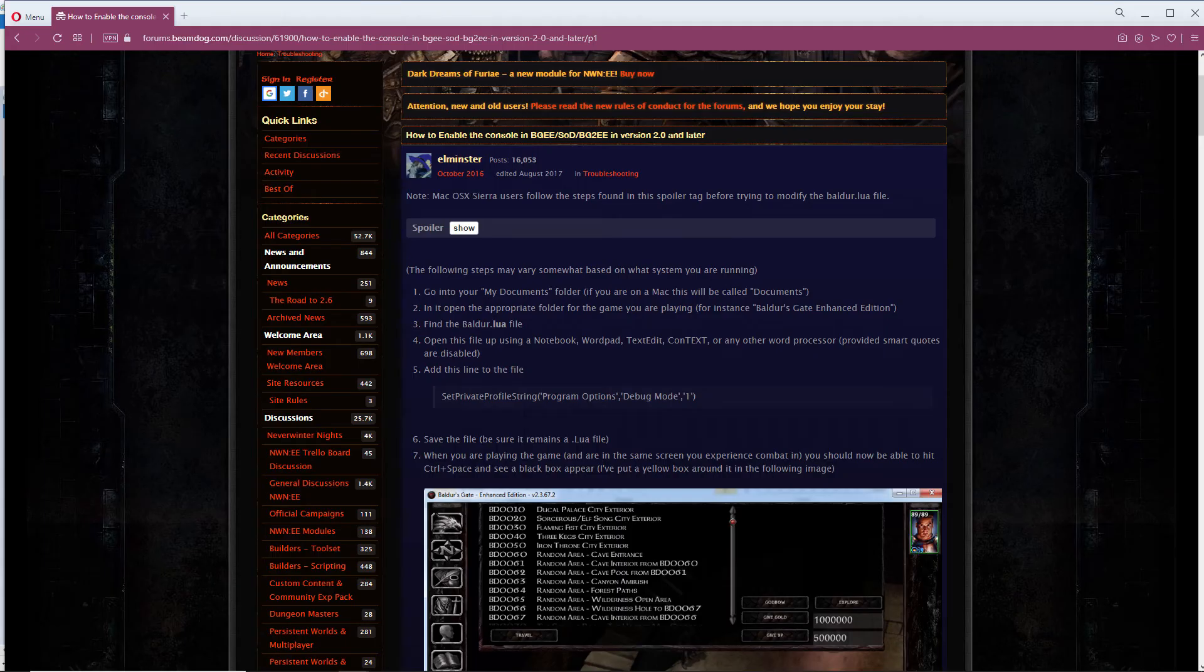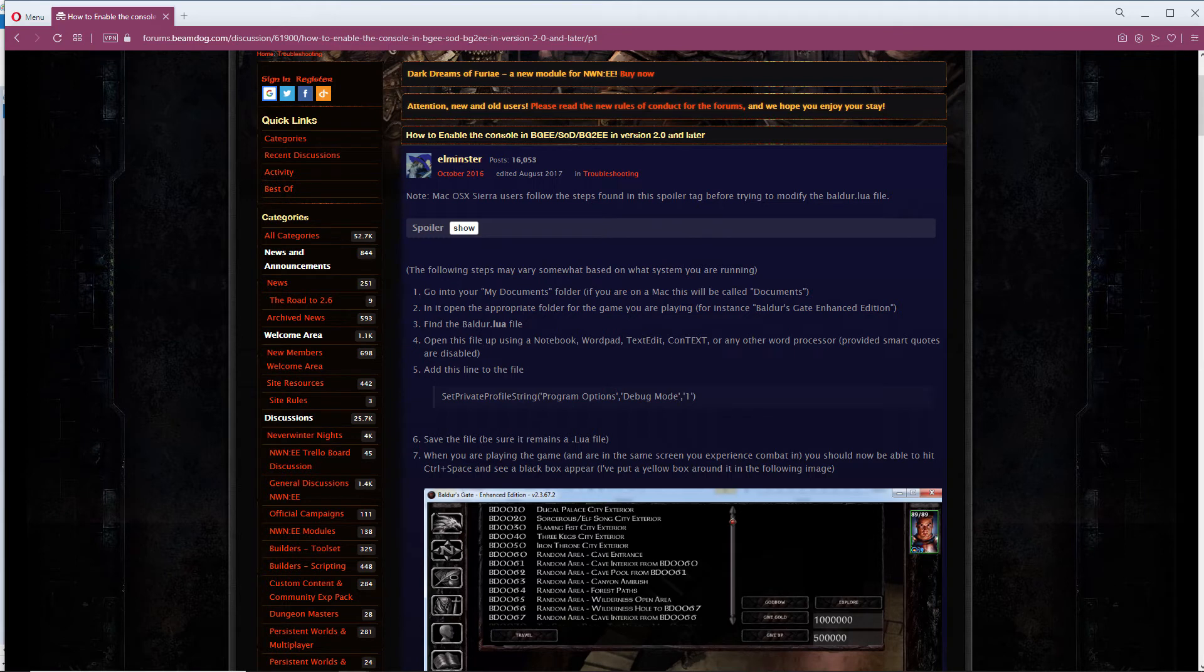Then you want to enable a console in your game. This will allow you to use the game's debugging tools. You can find the link on how to do this in the video description.